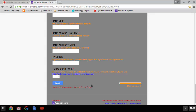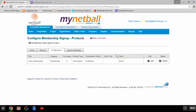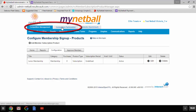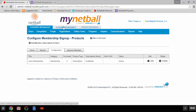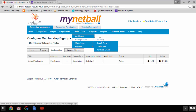Once approved, your payment gateway will automatically link to your sign-up form through MyNetball — I will be able to show you this later. The next step is to set up your products, done through MyNetball. If you're an association or league you will see both competition management and competition participation. Clubs will only see competition participation. You can access the products page from either tab. Please go to online forms, configuration, and products.